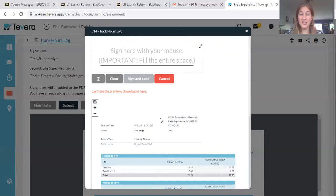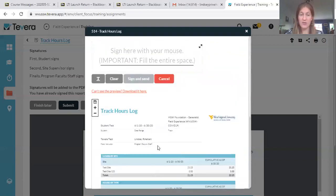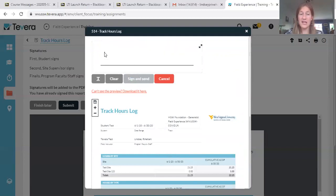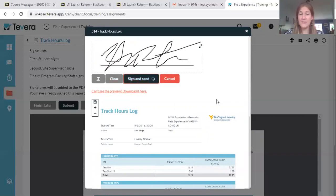You're going to go ahead and click send for signatures. And this is going to pull up the timesheet for the month. You can see what it looks like here, make sure that looks like what you expect it to. And then you can sign here with your mouse. So I'm going to go ahead and do signature. And then you go ahead and click sign and send.